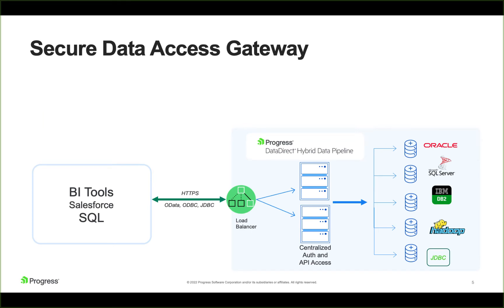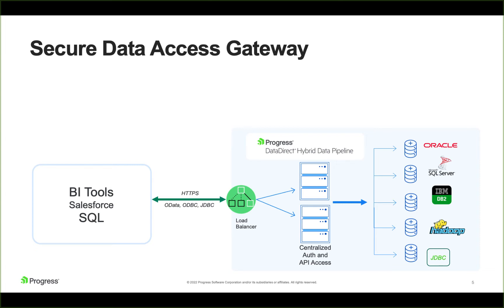Architecturally, hybrid data pipeline, as I mentioned, runs on Linux. You can install it in the cloud on-prem and using Docker. It can be a single-node deployment or a multi-node cluster deployment for high availability. That sits behind a load balancer of your choosing. We support the cloud load balancers like, for WebSockets, like the AWS ALB or the Azure Application Gateway. And then on the back end, hybrid data pipeline is going to connect to your data sources, and you'd be consuming that on the front using the ODBC, JDBC, or OData APIs.